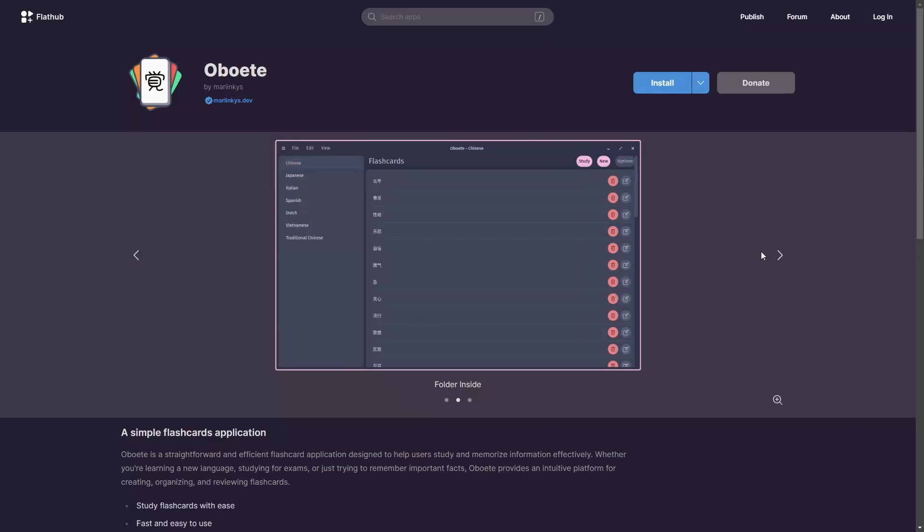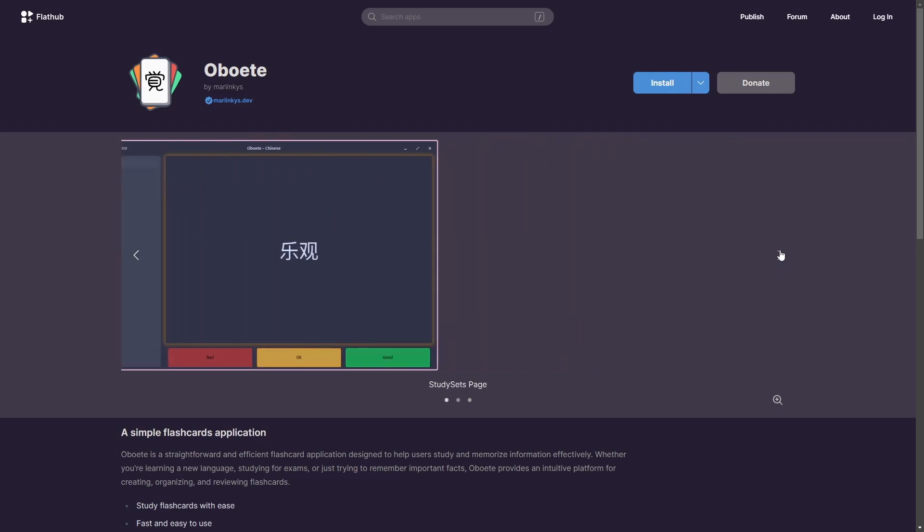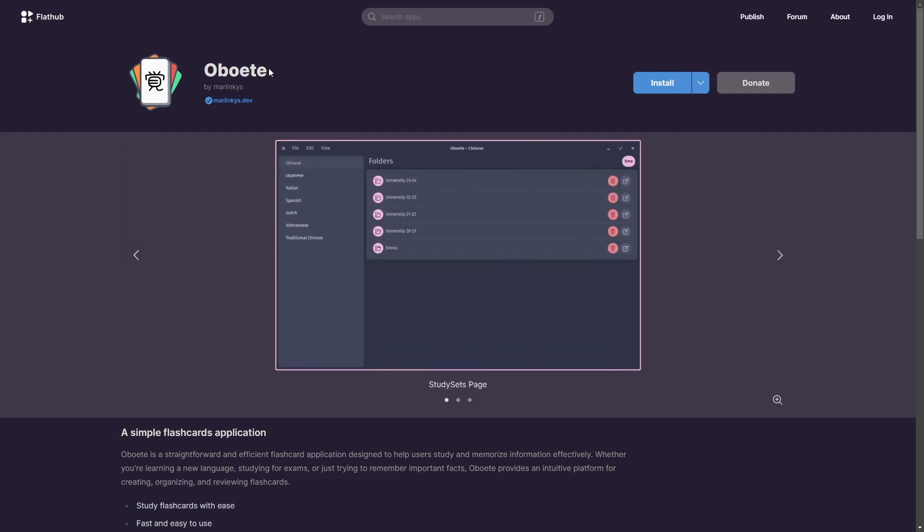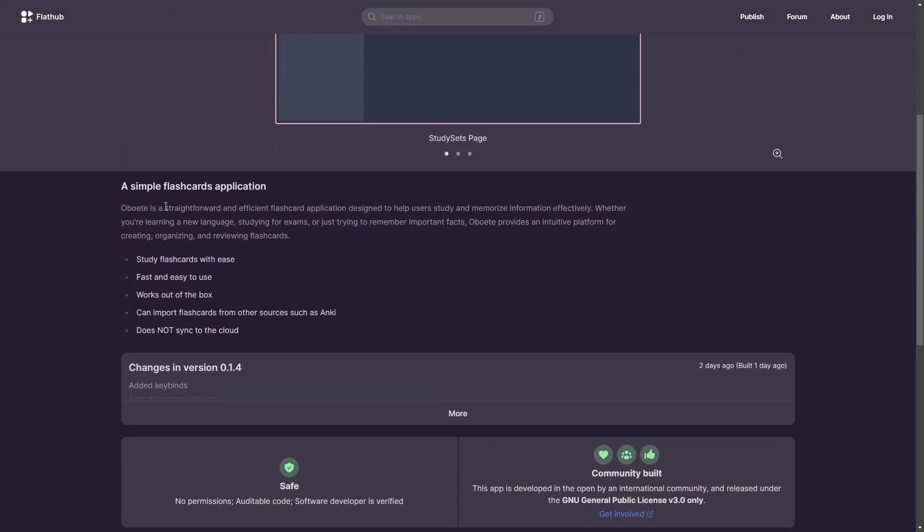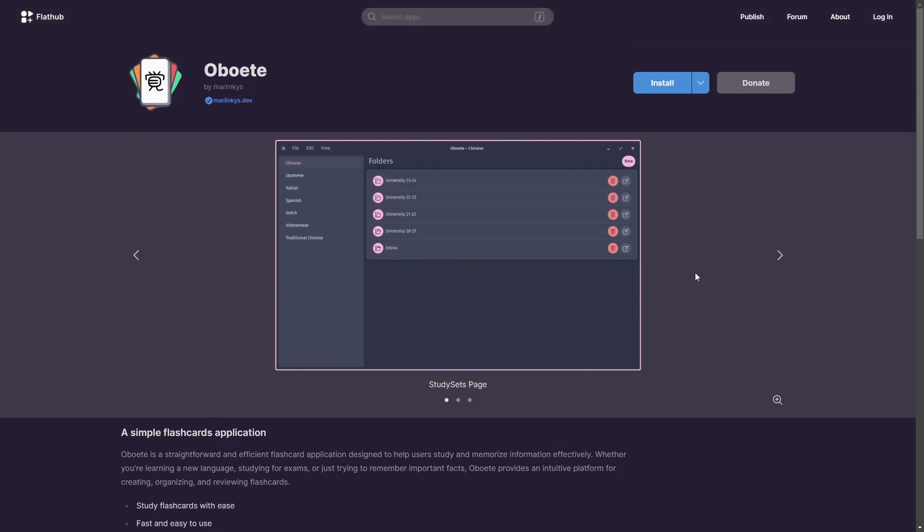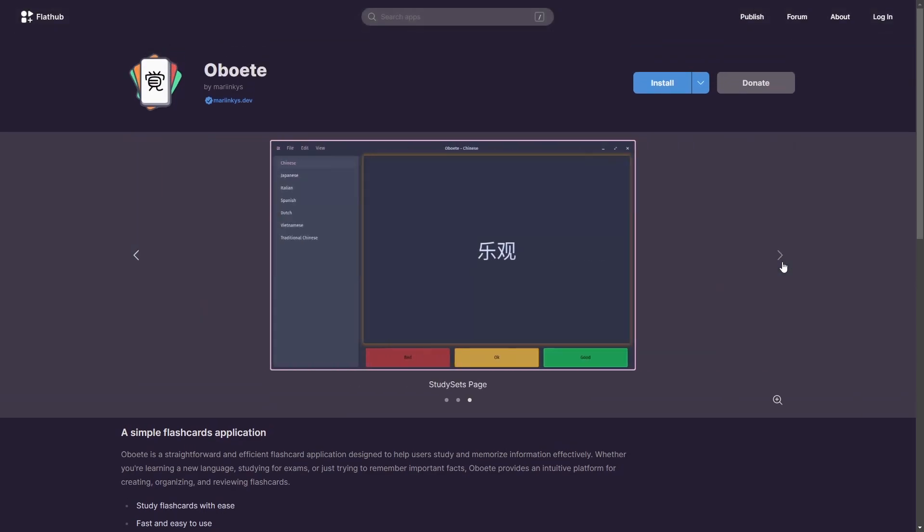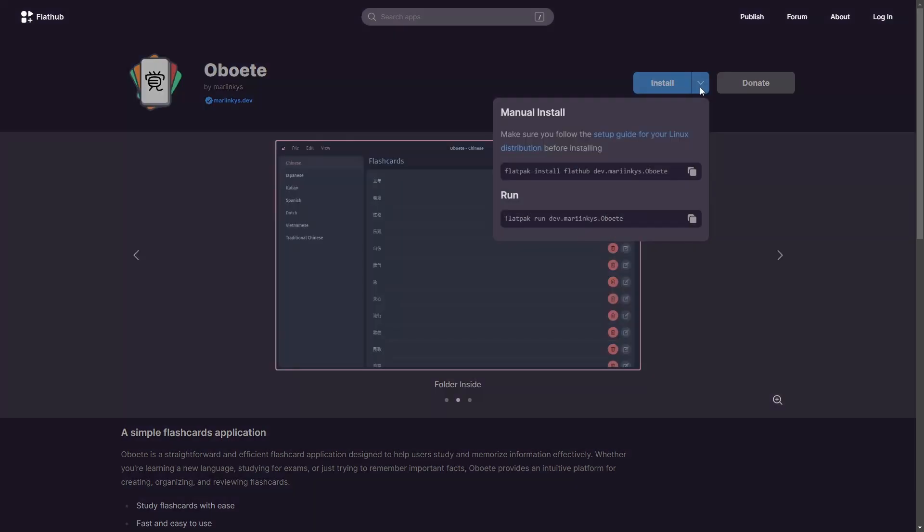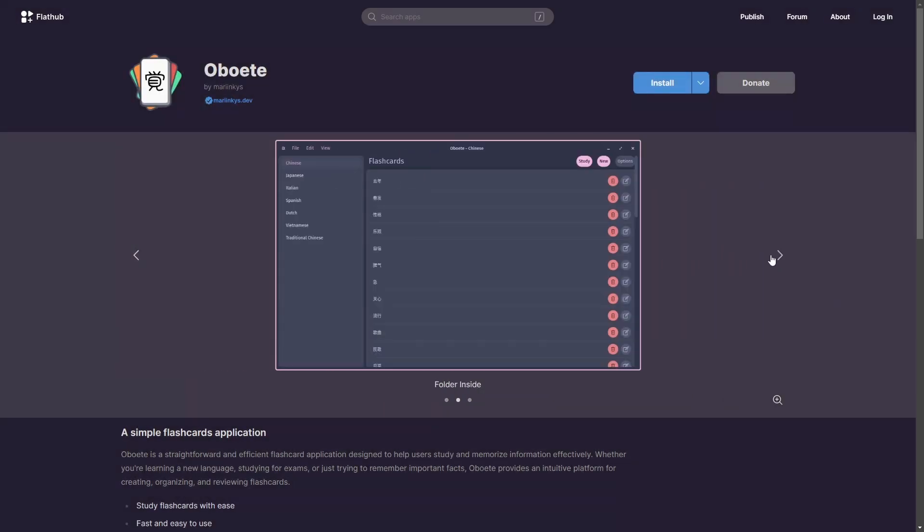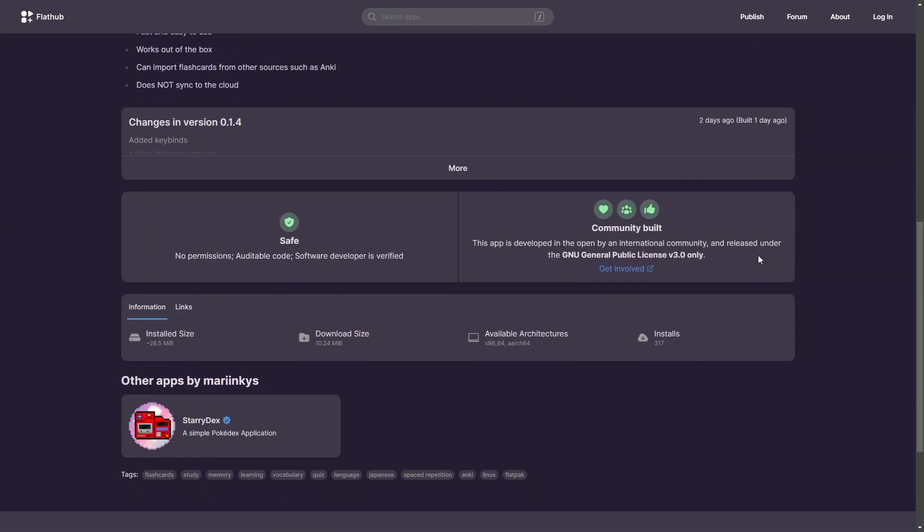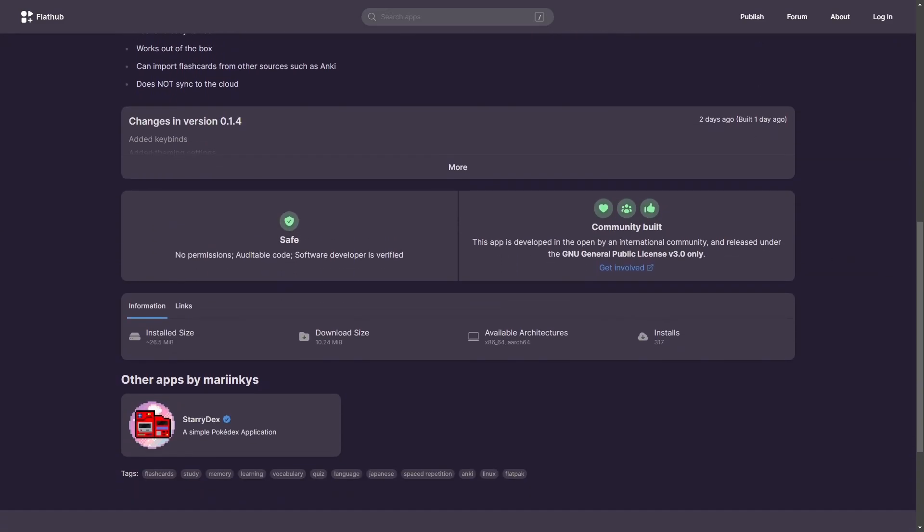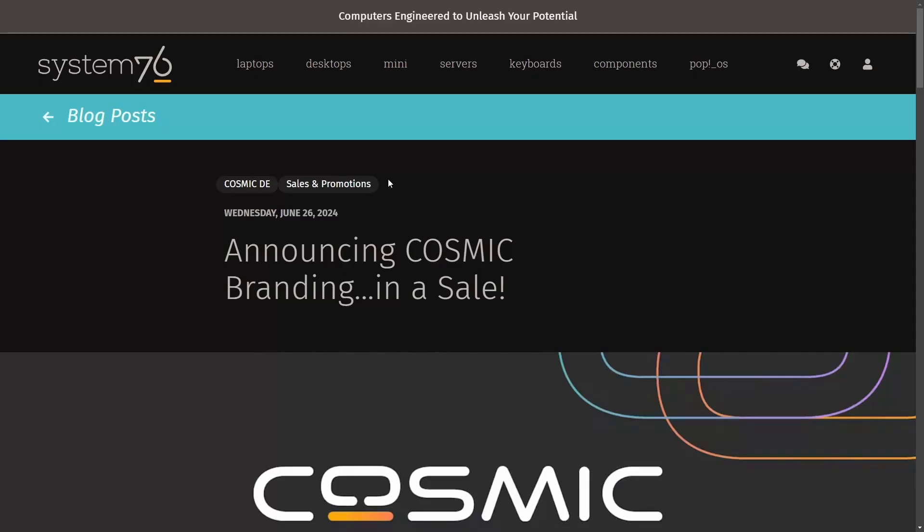Another cool app if you want to install it now available on FlatHub is the Oboete app. Not sure if I'm pronouncing that right, but it is a very straightforward, easy to use flash card application designed to help users study and memorize things. So you can easily install this now from FlatHub if you want. Definitely give it a shot. It's a pretty cool app. I'll be diving more in depth with this one as well pretty soon here. Just wanted to make sure that you're aware that it is available and ready to go. And it is of course, community built.